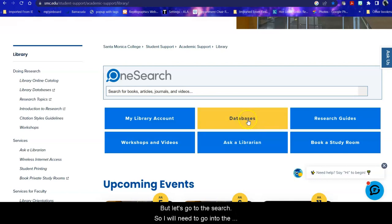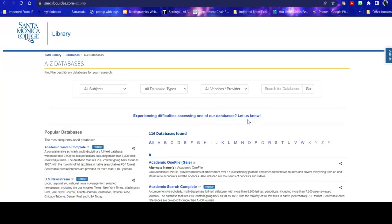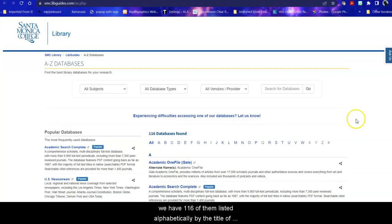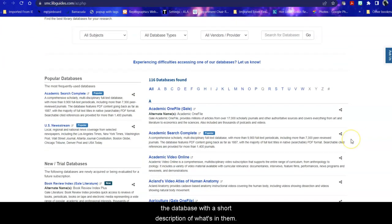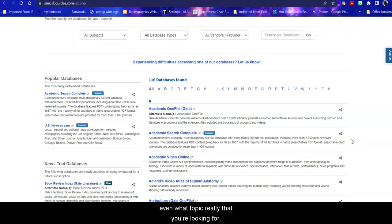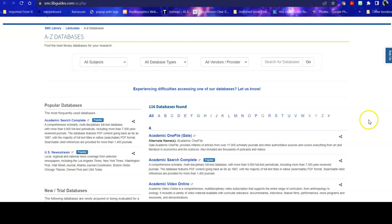But let's go to the search. So I want to go into the databases because I want to take a look at articles. When you go into the databases we have 116 of them listed alphabetically by the title of the database with a short description of what's in them. If you don't know what database you want to use or even what topic really that you're looking for this can be a little overwhelming.